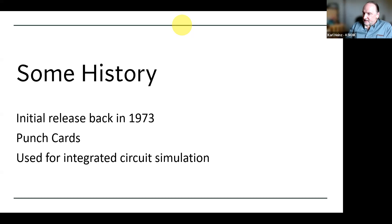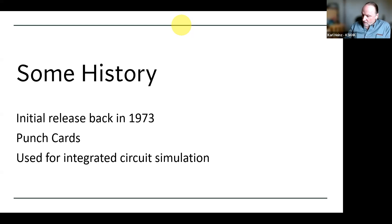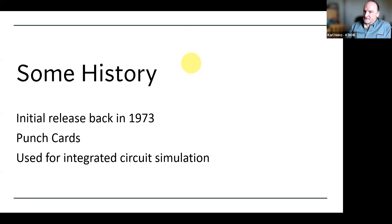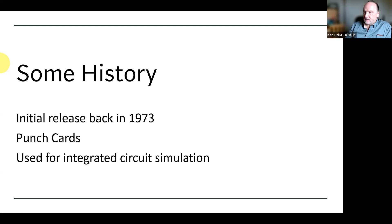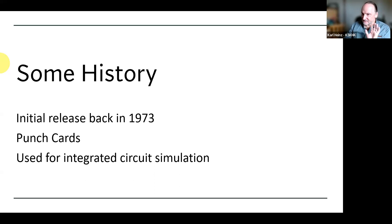We as hobbyists get to take advantage of all this, even though we are not creating integrated circuits. We still get to take advantage of this really powerful tool — we can simulate single transistor amplifiers or make it as complex as we want. When I first got into SPICE, after punch cards, I was using a SPICE version on an IBM PC. It was still ASCII, and I still had to print out ASCII charts for graphical output.